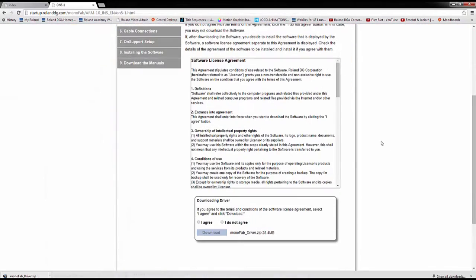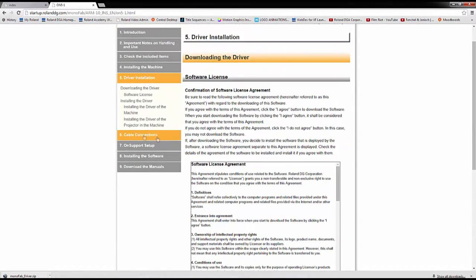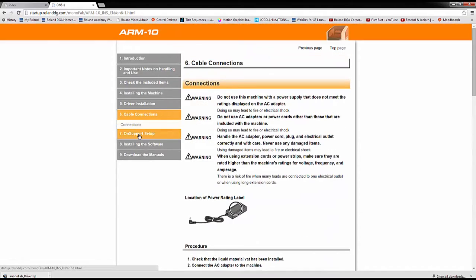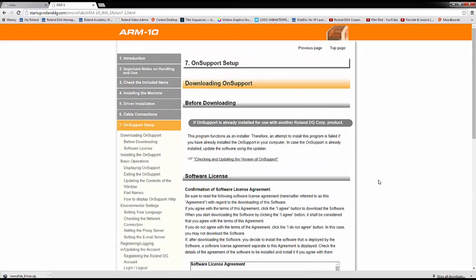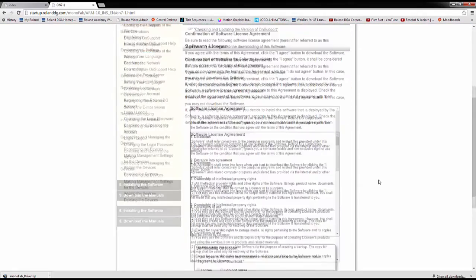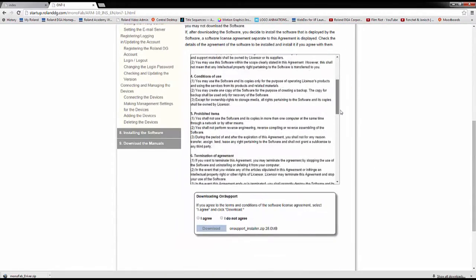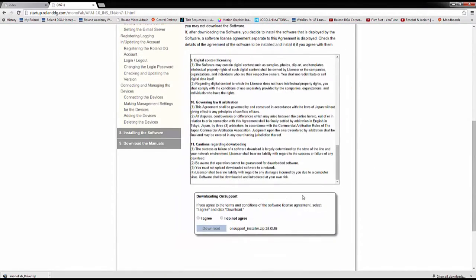After installing, return to the ARM10 start-up guide and go to Section 7 on Support Setup. Read through and accept the software license agreement, then click to download the software.